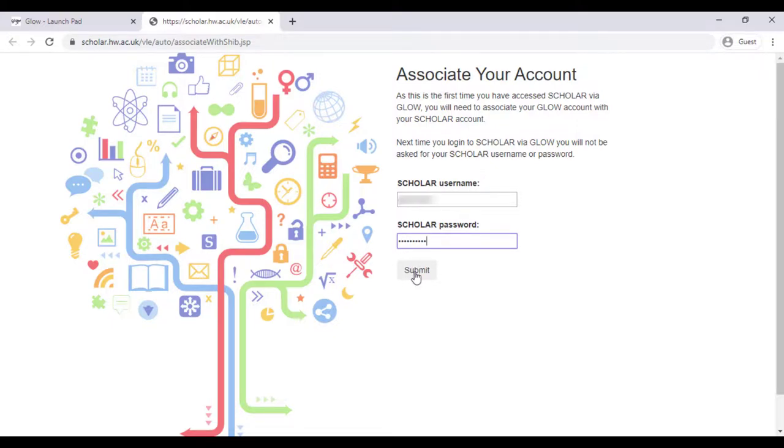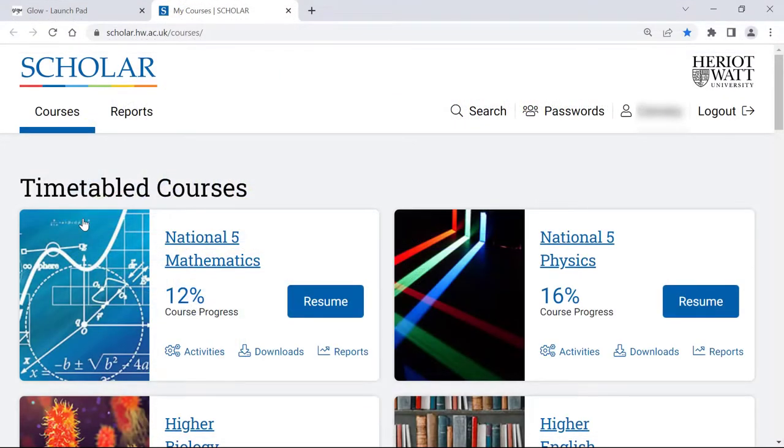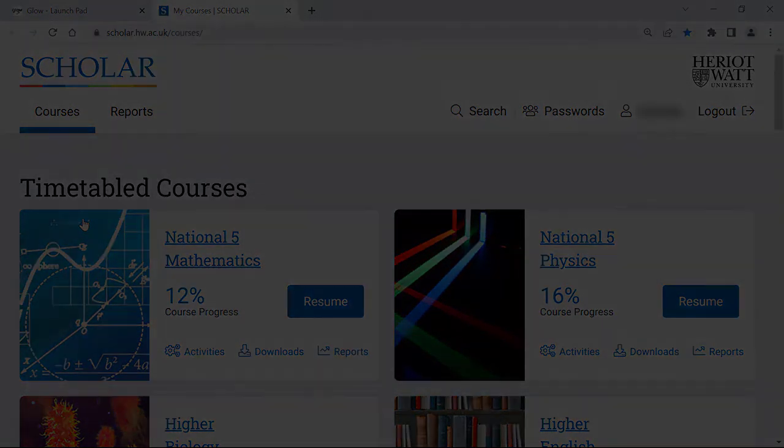Your Scholar and Glow accounts are now connected and the next time you log into Scholar through Glow, there will be no need to enter any Scholar account details. Thank you.